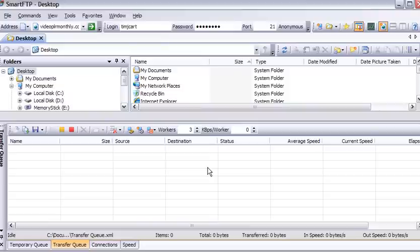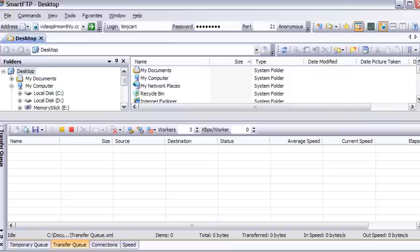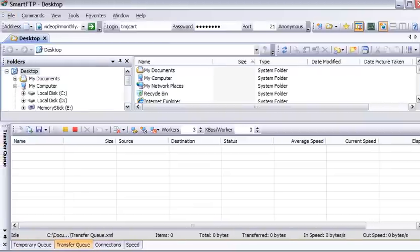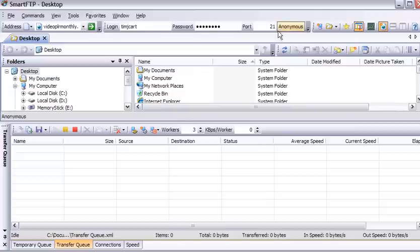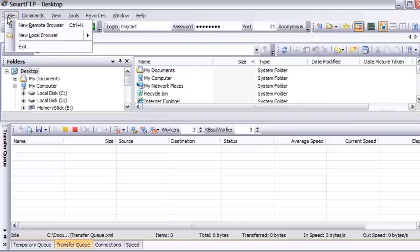Now when you've opened it, you'll see something like this. Now what we're seeing now is our local computer. Now what we want to do is we're going to want to create a server side. So what we want to do is click on a new remote browser up here.